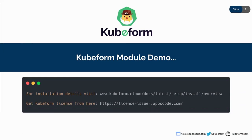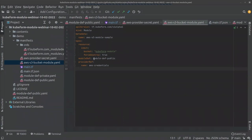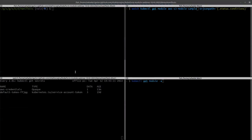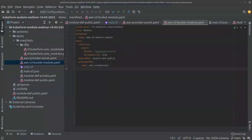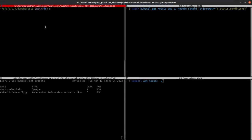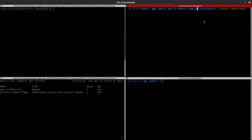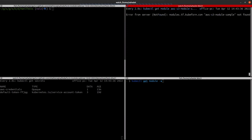So let's begin. First, I want to show the environment I'm going to use for this demo. This is my code editor with the manifest files that I'm going to apply. In the terminal on the upper right, I am in the manifest directory so I can apply all these manifests from there. The upper right terminal is also where I will monitor the conditions of the kubeform module object which I'm going to apply.